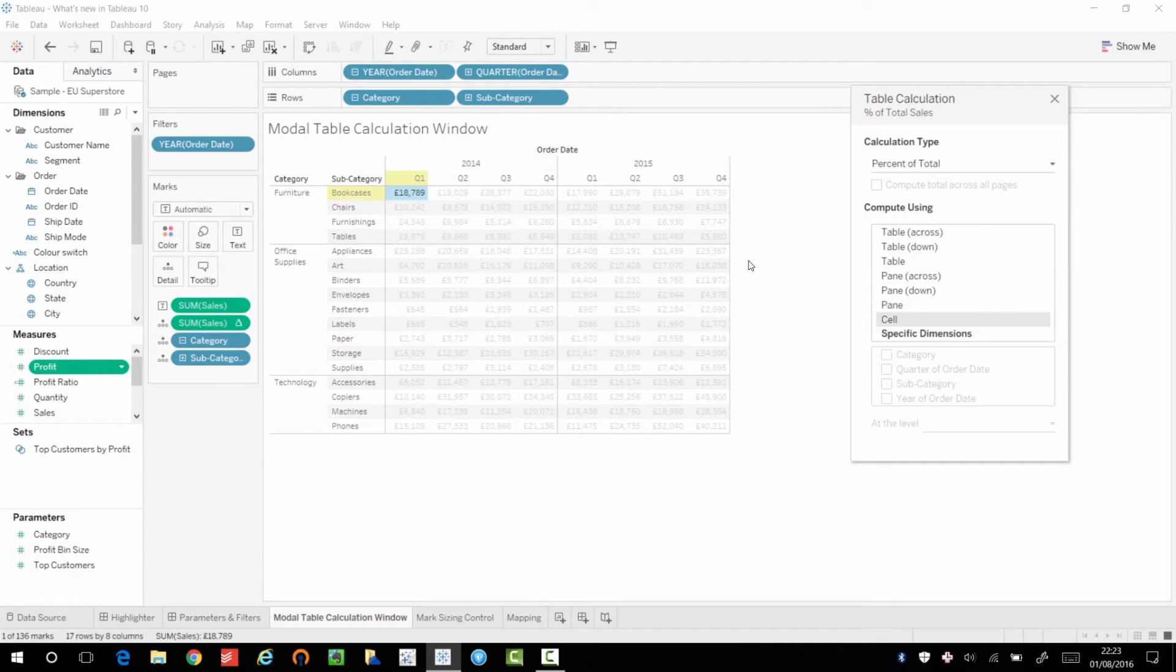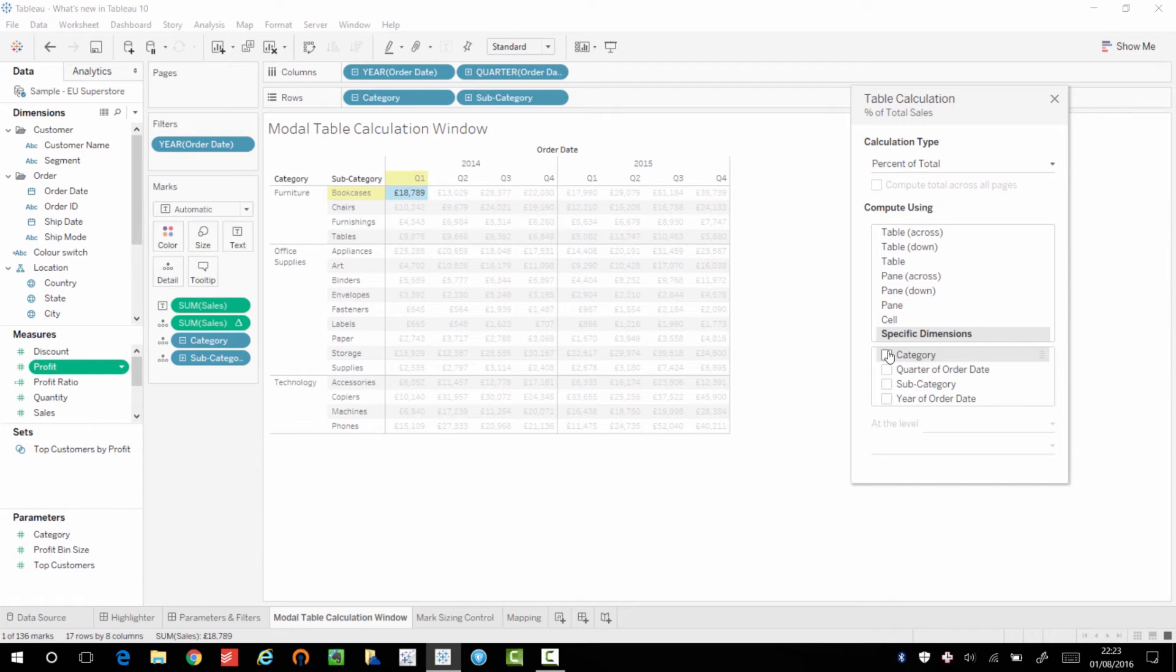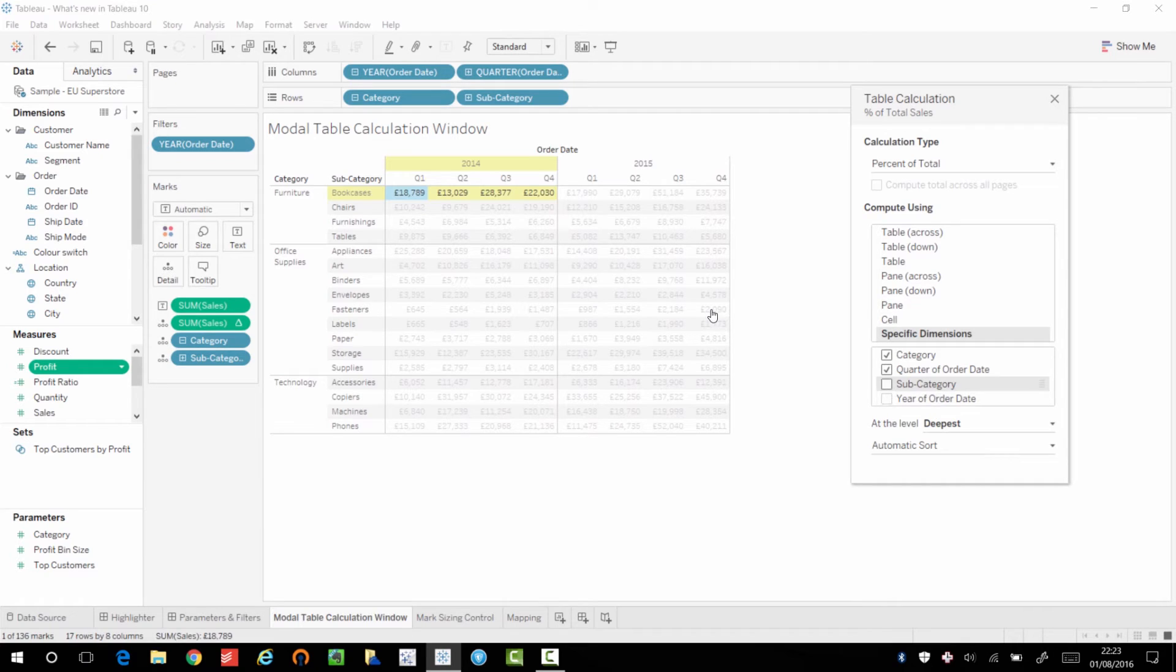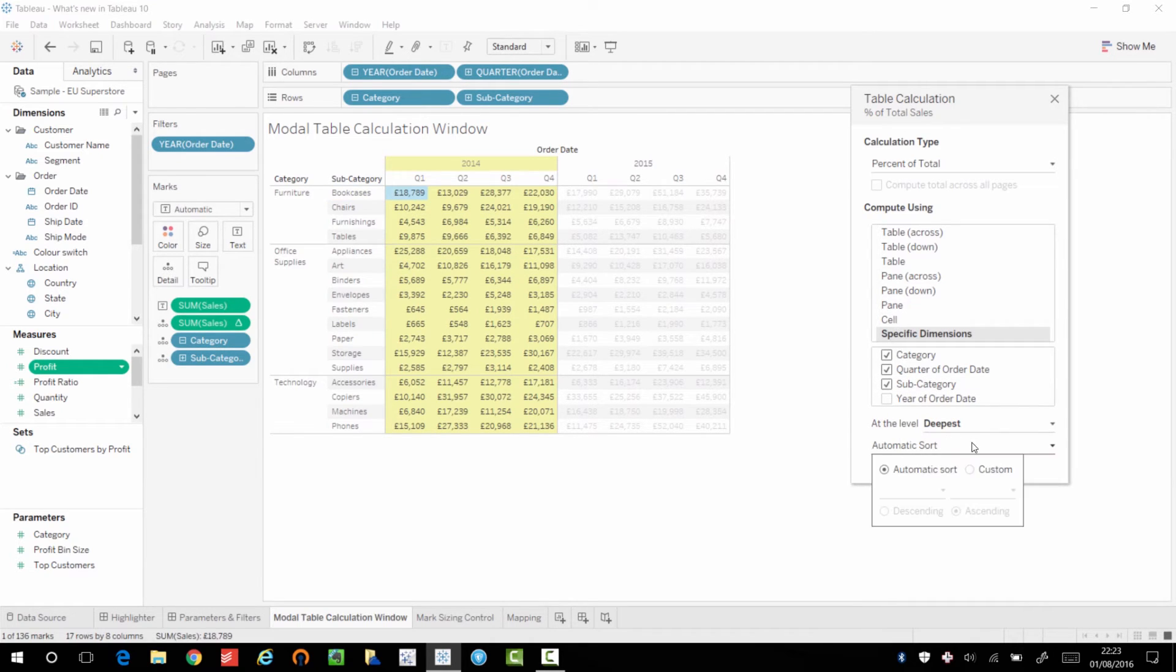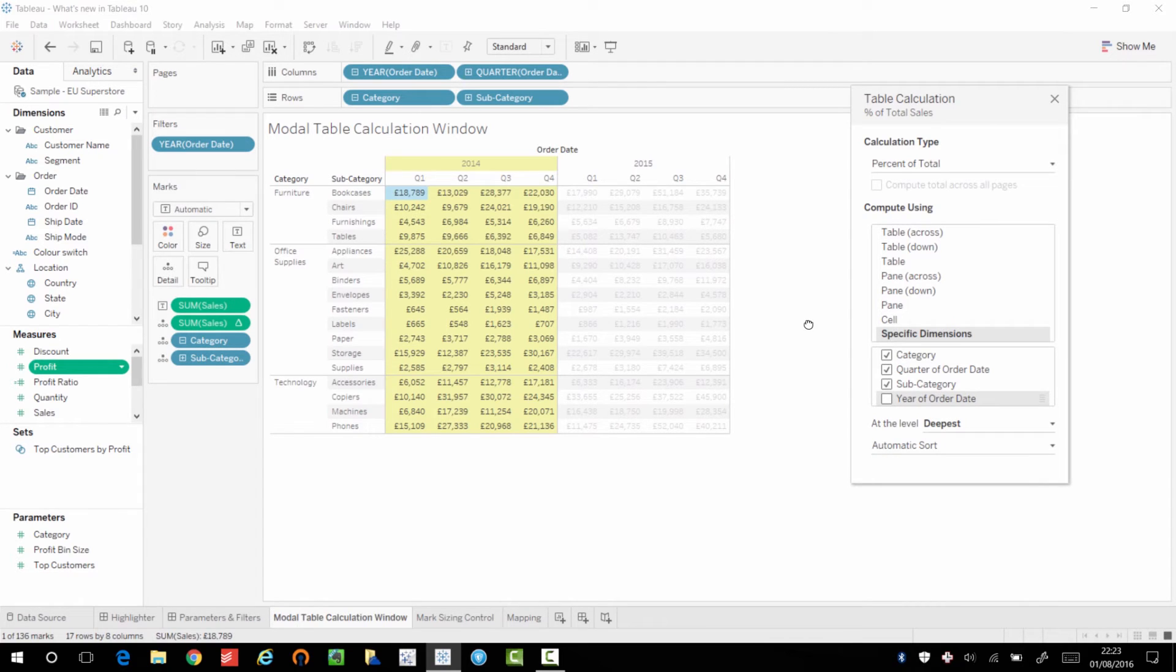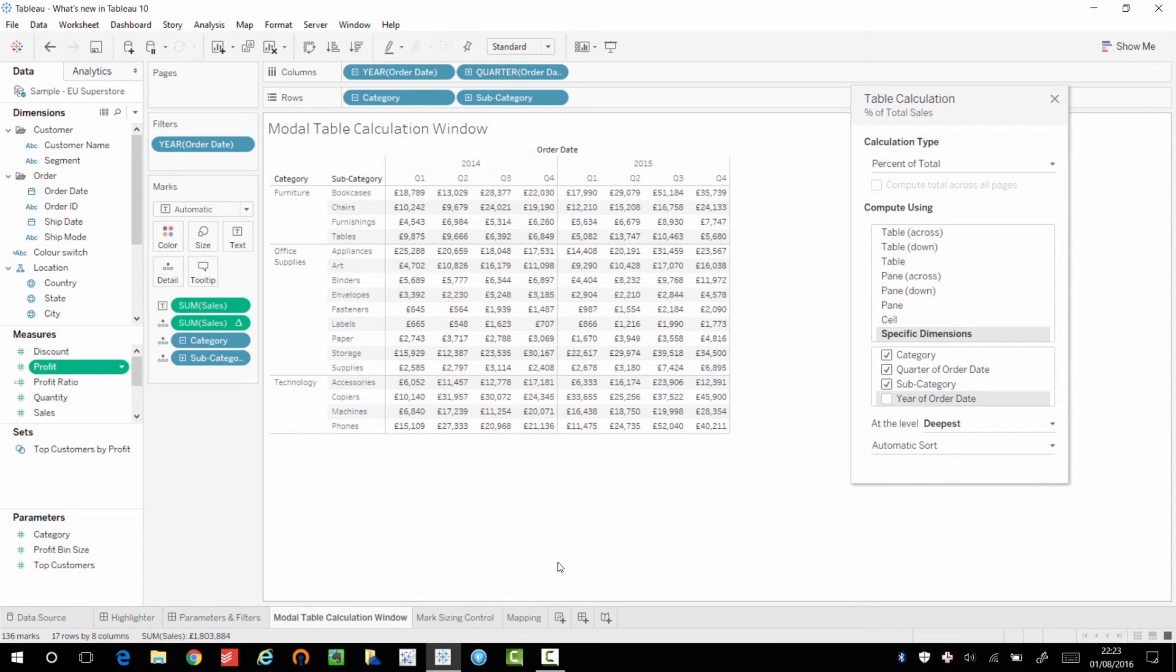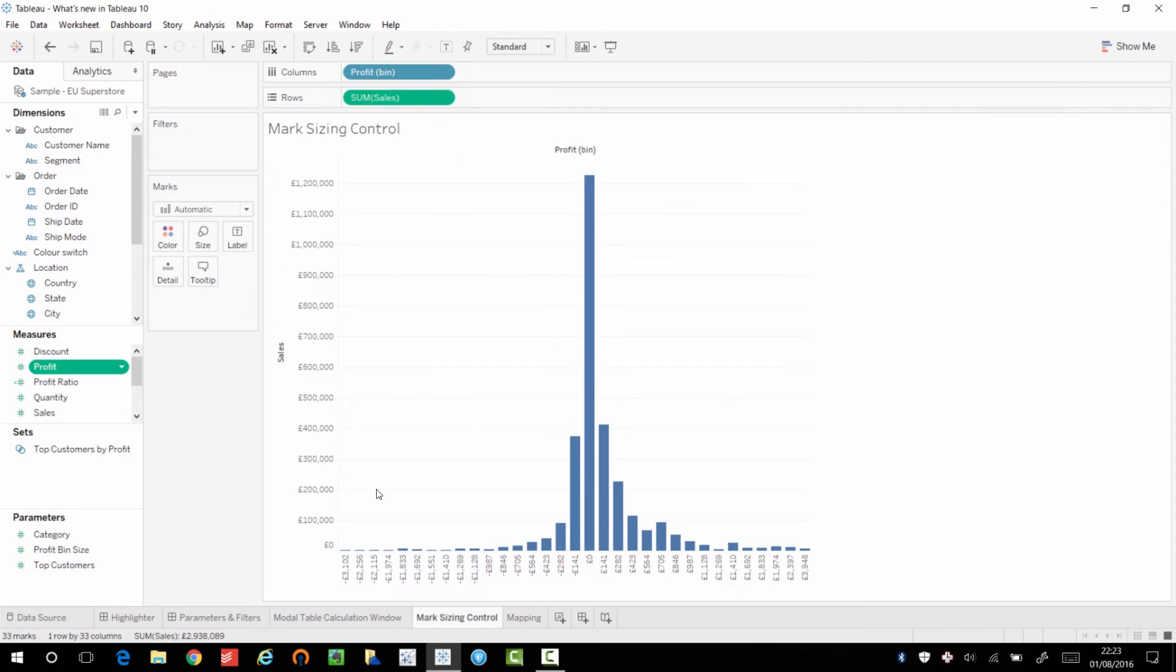And even when you choose specific dimensions, Tableau allows you to sort of build this out and select the areas that you want to be using for your calculation. And again, you still have your typical options here and you can sort in different ways. So I think that's a really, really neat addition to Tableau 10.